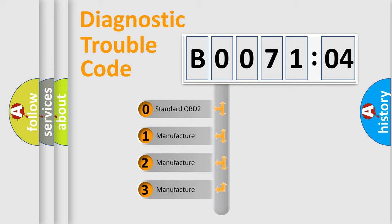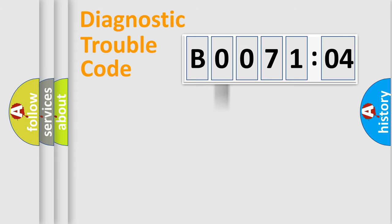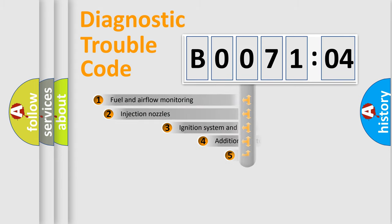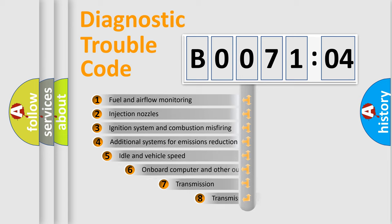If the second character is expressed as zero, it is a standardized error. In the case of numbers 1, 2, 3, it is a manufacturer-specific expression of the car-specific error.